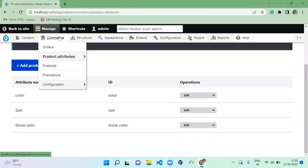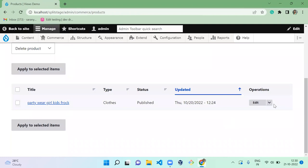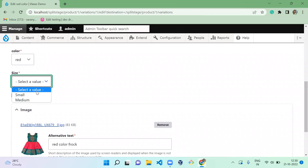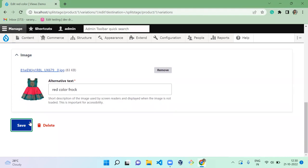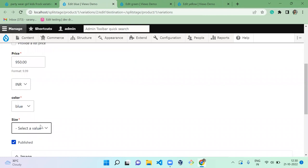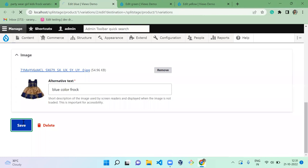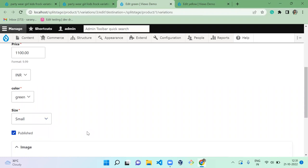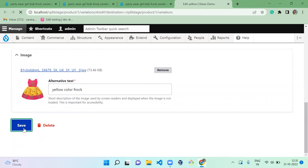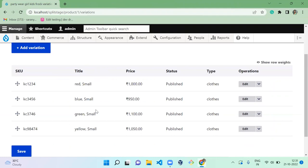Now we have successfully created the size attribute. Go to Products and click on Variations. Edit each existing variation and assign 'small' size to all of them. Red color small, blue small, green small size, yellow small size. Now all existing variations are successfully updated with small size.